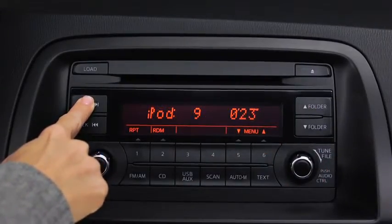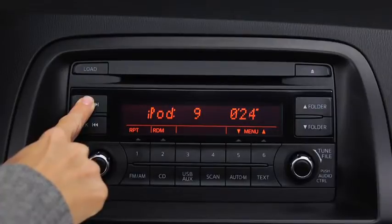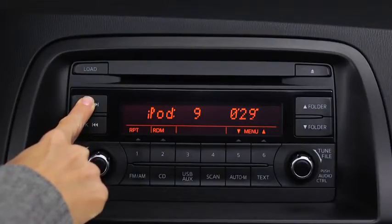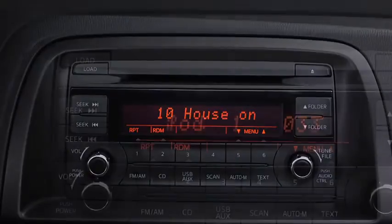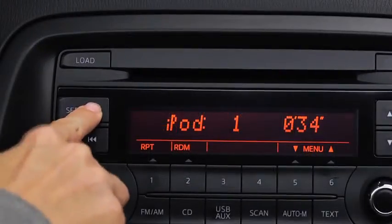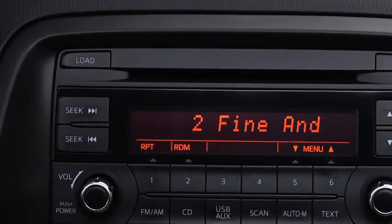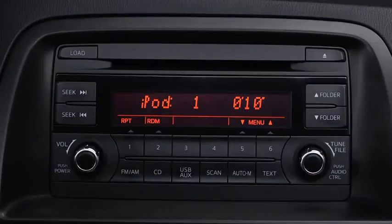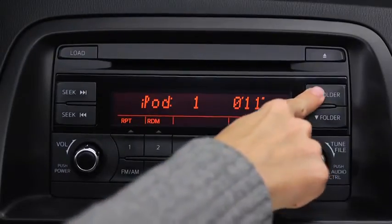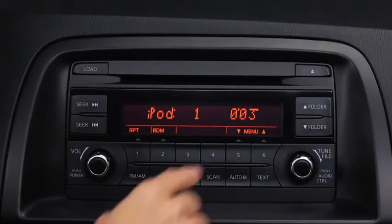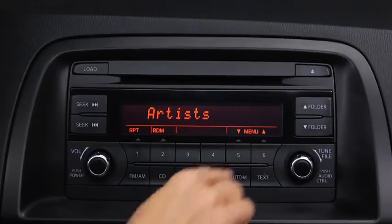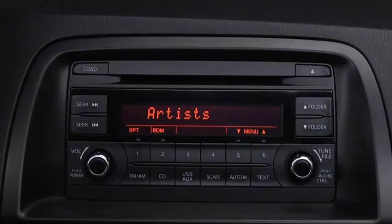In iPod mode, press and hold the fast forward and reverse buttons to advance or reverse through a track. Press the track up and down buttons to skip forward or skip back to the beginning of a track. Press the category up and down buttons to change to the next or previous category. Press the list up and down buttons to change to the next or previous list.